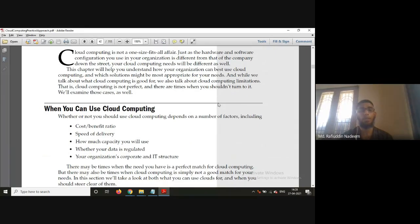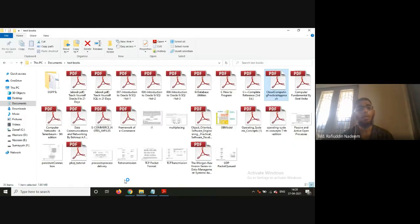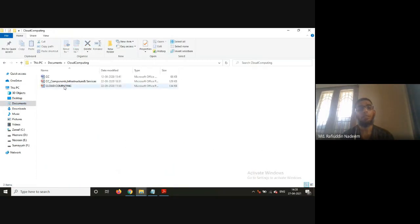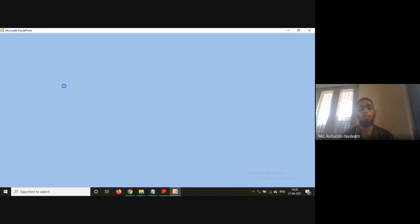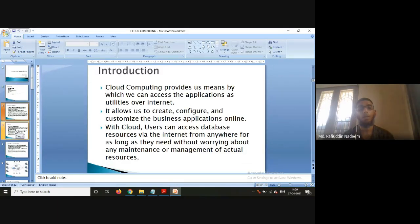Whether or not you should use cloud computing depends upon a number of factors. The first factor is the cost-benefit ratio. By the definition of cloud computing we discussed in previous classes, it is actually getting services online — someone else is going to provide you services and you are going to access them via the internet — accessing applications as utilities over the internet.